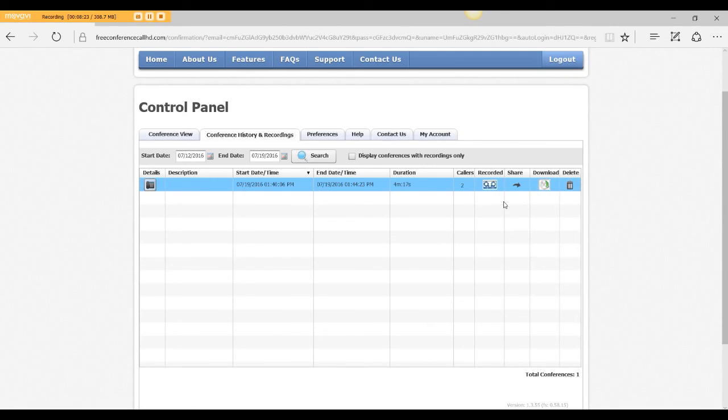So there you are with how to use Free Conference Call HD, how to do your recording, and how to access that recording. Thank you.